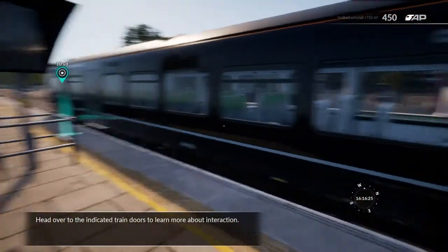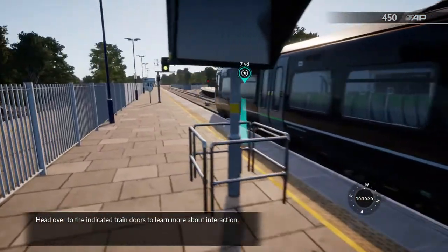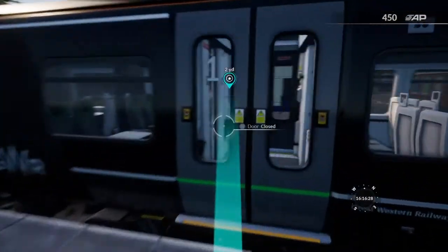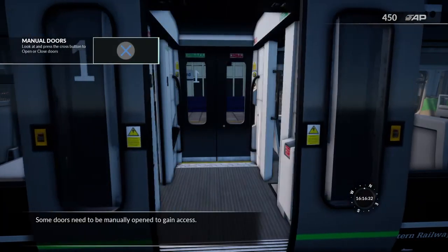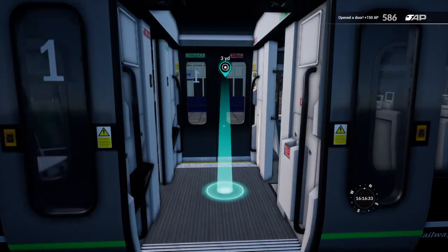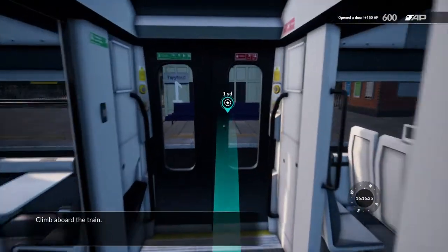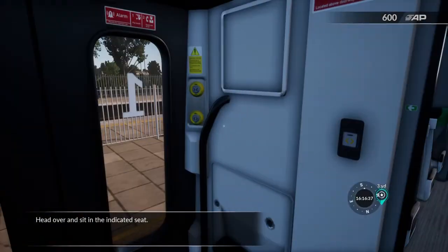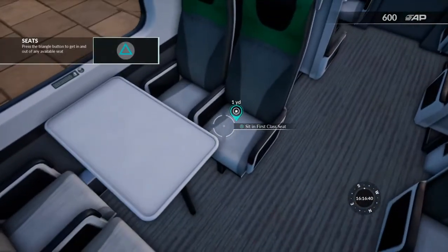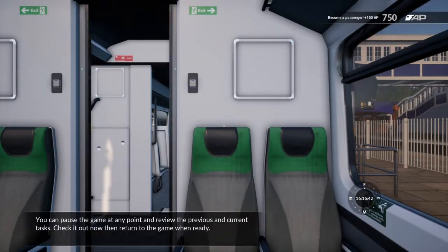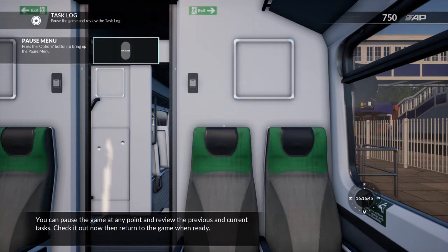Head over to the indicated train doors to learn more about interaction. Some doors need to be manually opened to gain access. Climb aboard the train and head over to sit in the indicated seat. You can pause the game at any point and review the previous and current tasks. Check it out now, then return to the game when ready.